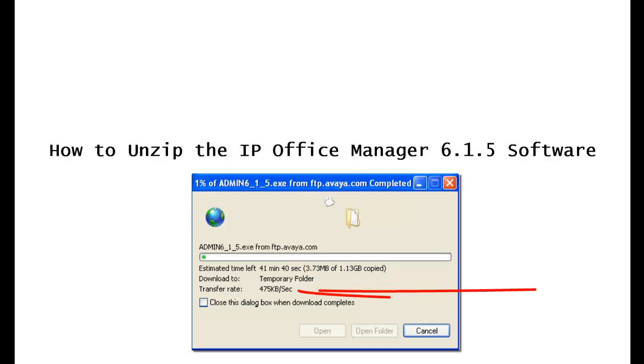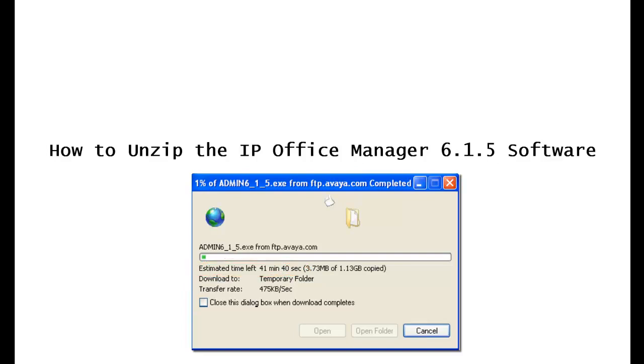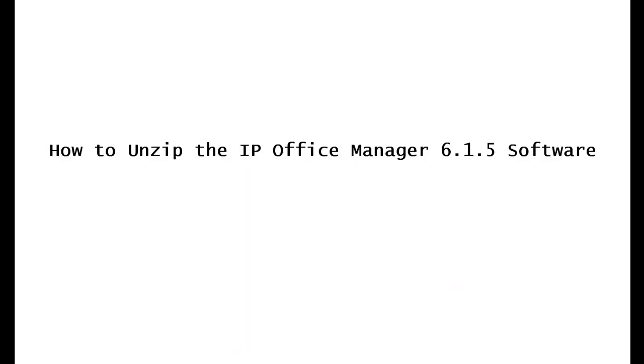If you look over here, you'll see that my transfer rate is 475 kilobits per second. If you look over here, you'll see that the estimated time is 41 minutes. It's going to take quite some time for you to download this. This is a cable connection. If you're using DSL, be prepared for a long wait.